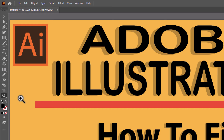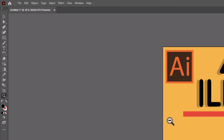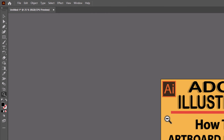As you can see, my cursor has changed to a magnifying glass with a plus symbol in it. Each time I left click, it is going to enlarge my artboard. Now, if I hold down the Alt key and then click, my magnifying glass changes to a minus symbol. By holding down the Alt key and clicking, each time I left click, my artboard gets smaller.